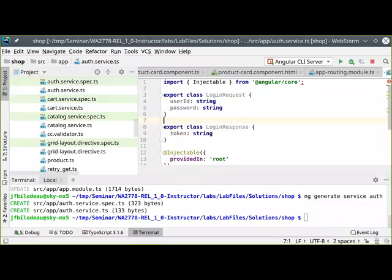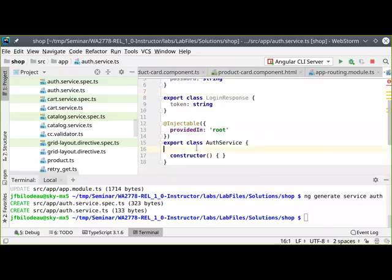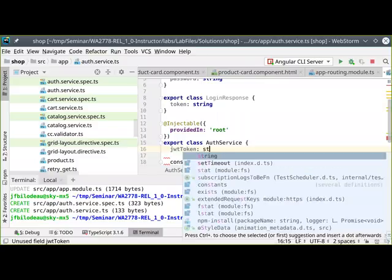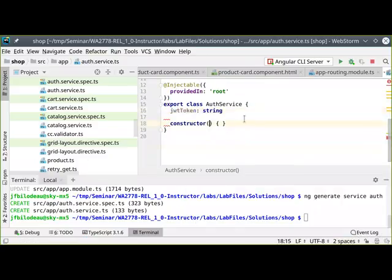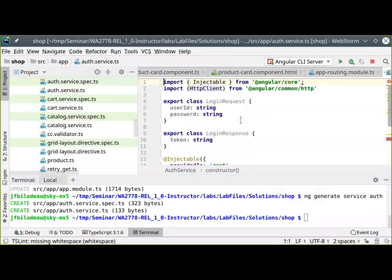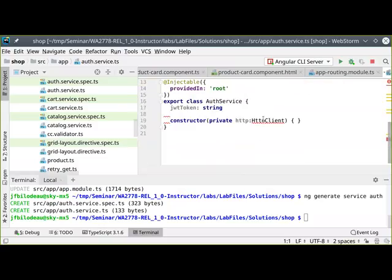Moving ahead with the auth service class itself: I'll store my JWT token as a string. In the constructor, I'll inject the HTTP client from Angular because I'm going to do this asynchronously using Ajax. Then I'll drop in a couple of utility methods.